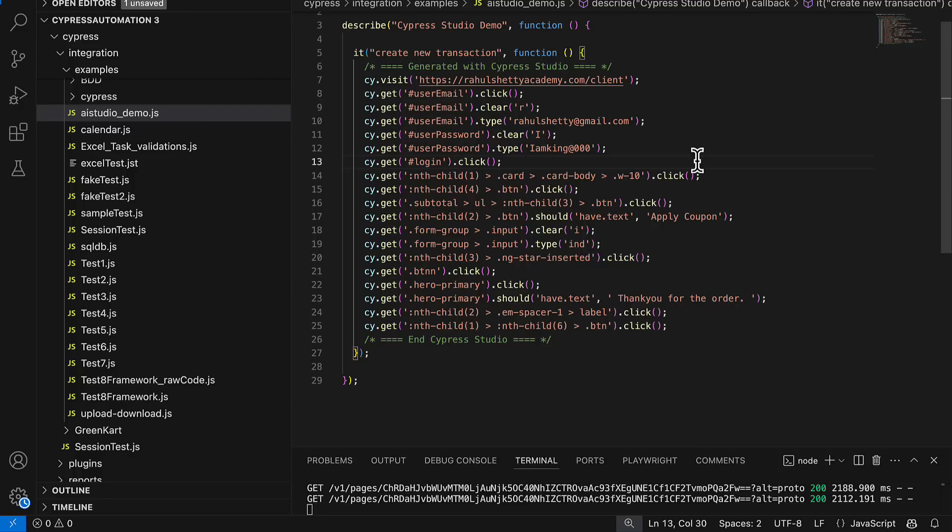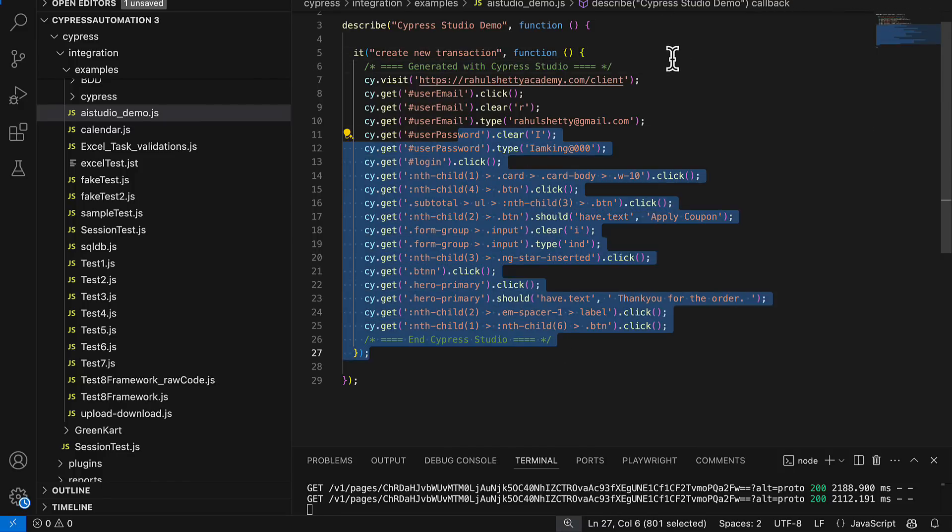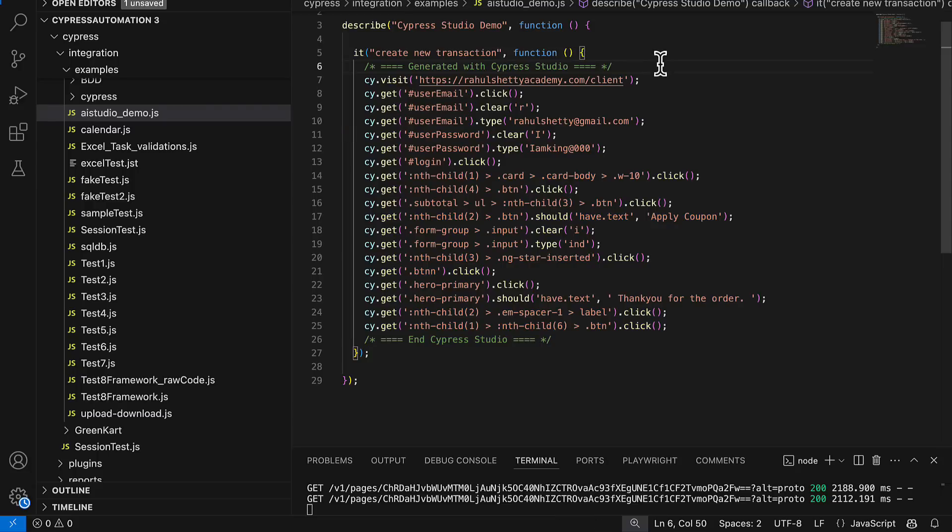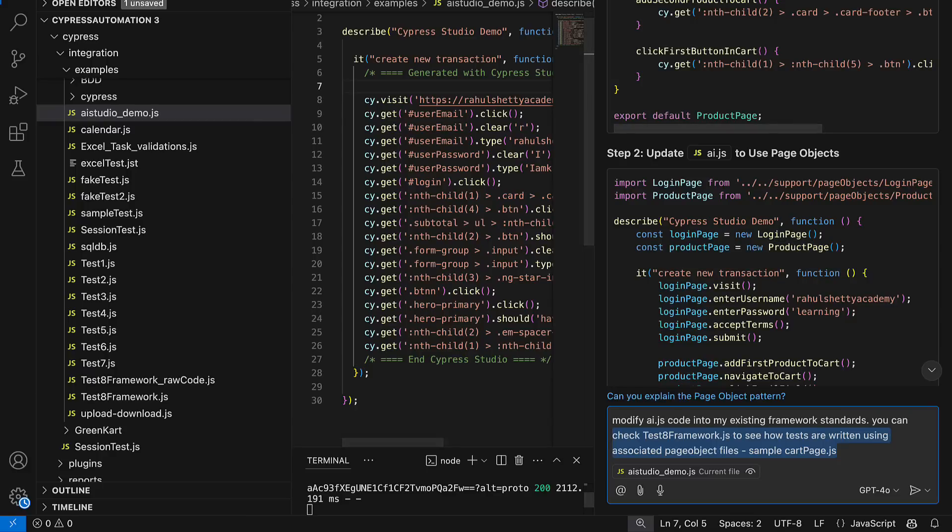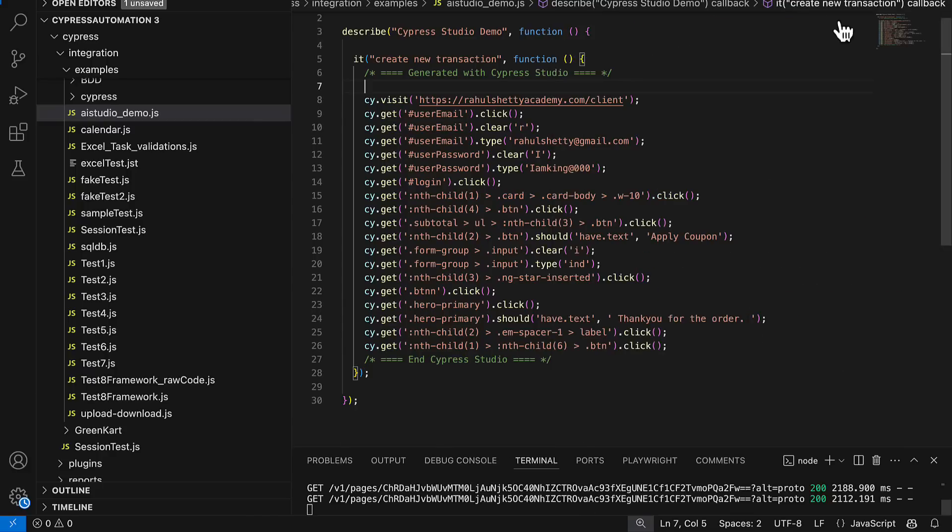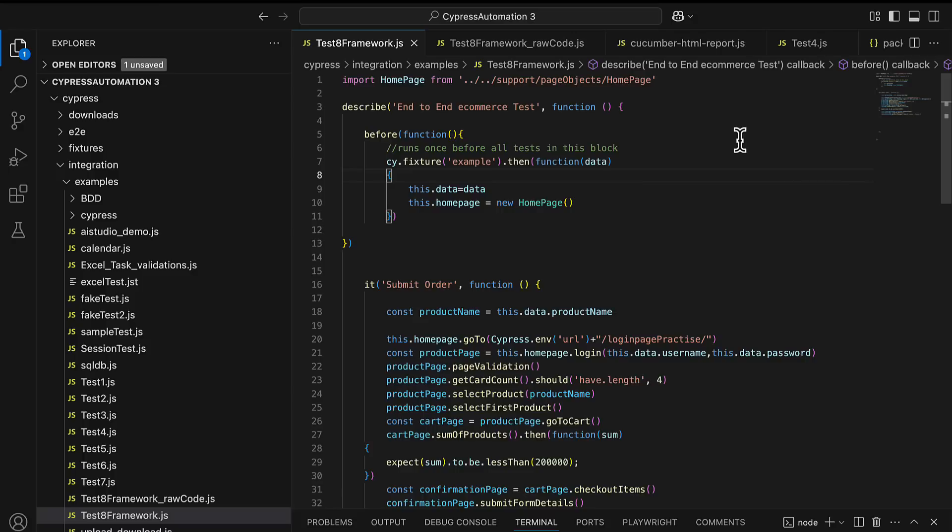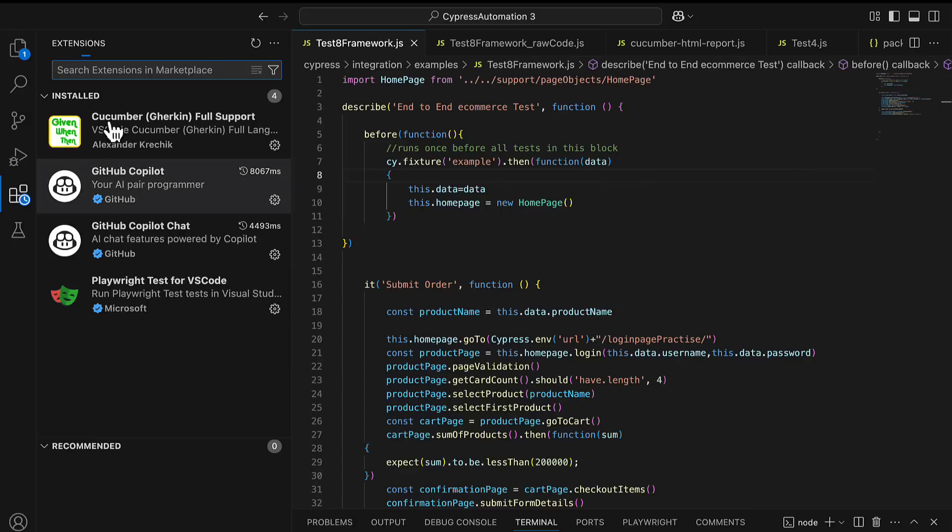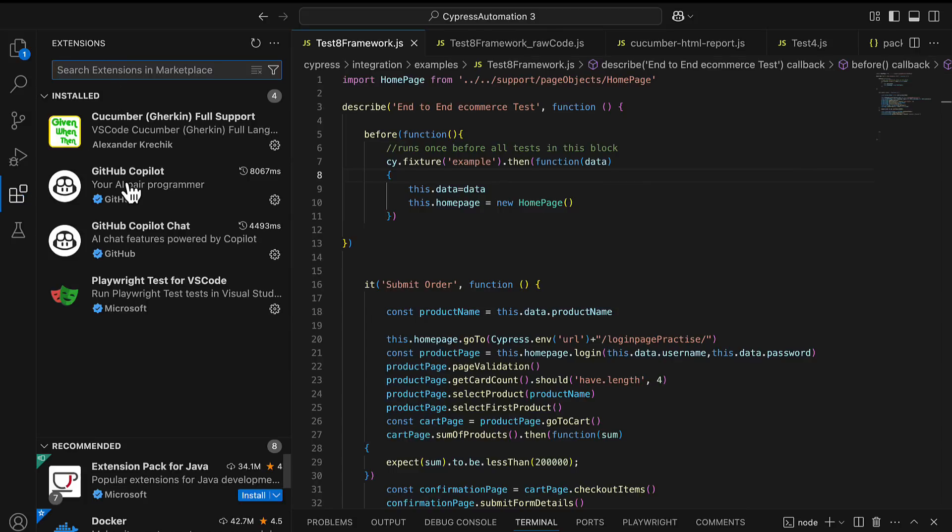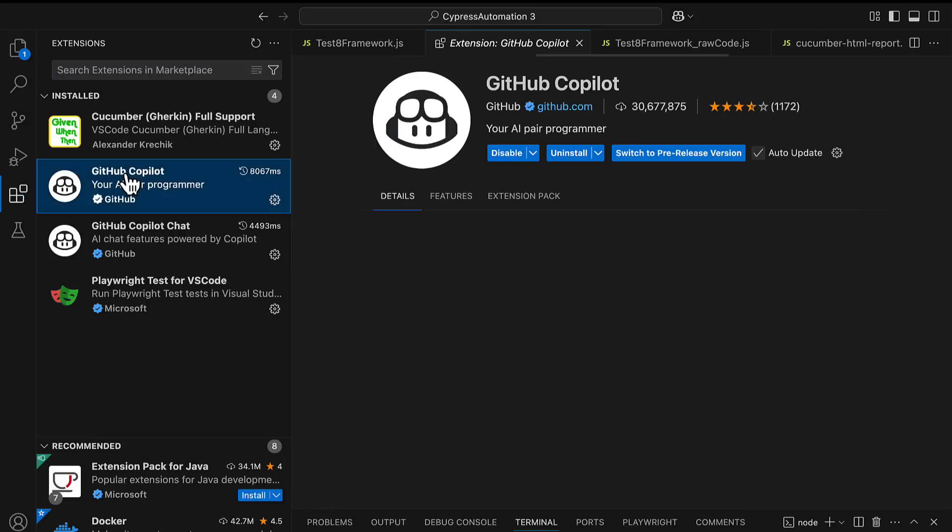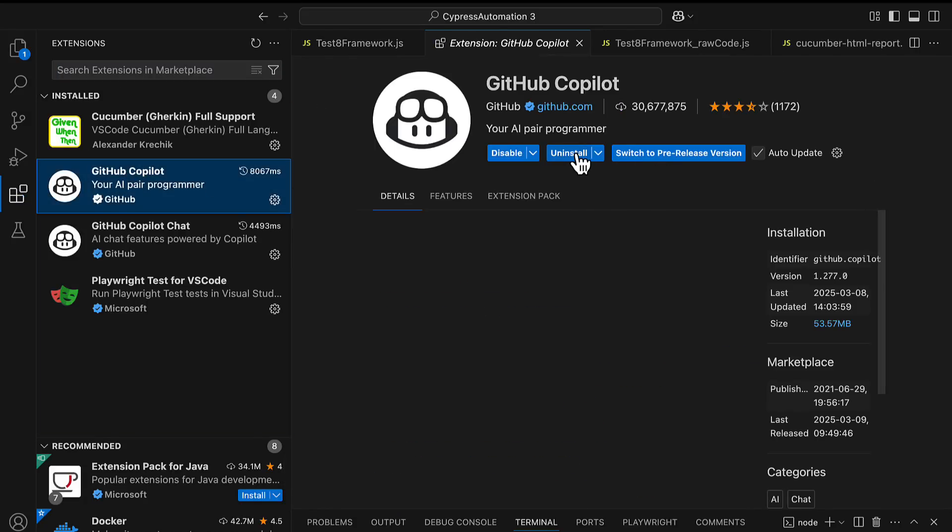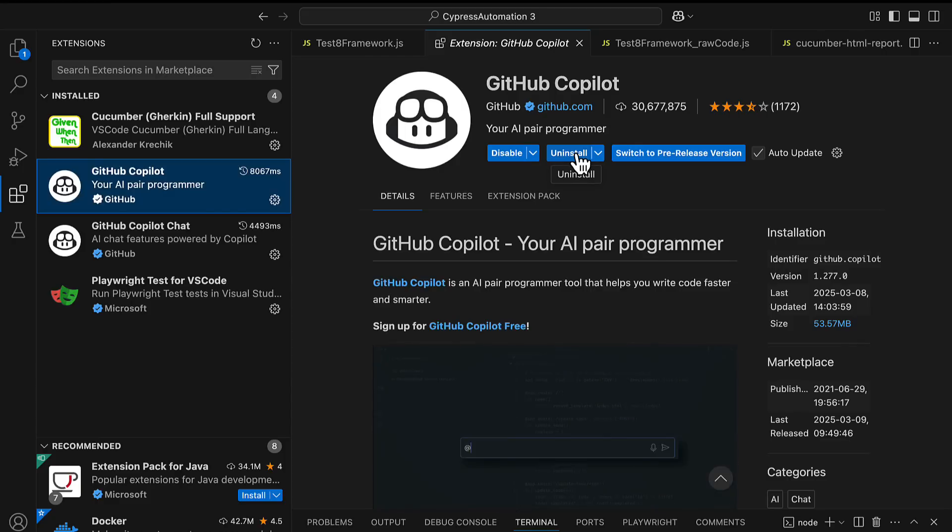So what I'll do is assuming that this is new application or what we just automated and we want to convert that into our framework standards, I will take the help of GitHub Copilot plugin and I will make that possible. To get this Copilot plugin just go to the extensions here and then search for GitHub Copilot. You see I already have it. Just go to this plugin and install.